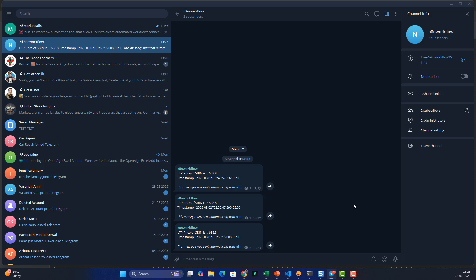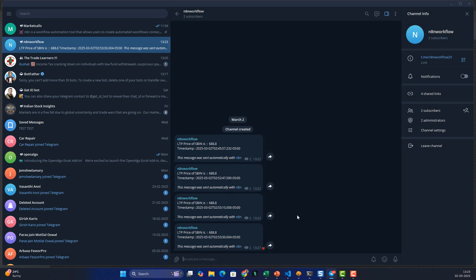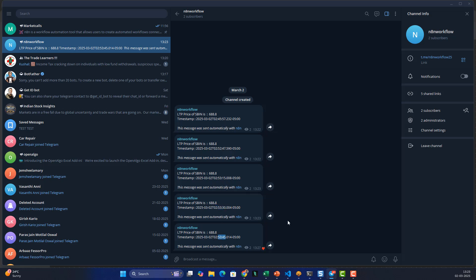With the workflow activated, every 15 seconds we're getting automated alerts. You can see the fourth alert has come in, and then another 15 seconds later another one arrives. The timestamps show 53:30 and then 53:45 — exactly 15 seconds apart. All of this is happening without writing a single line of code.